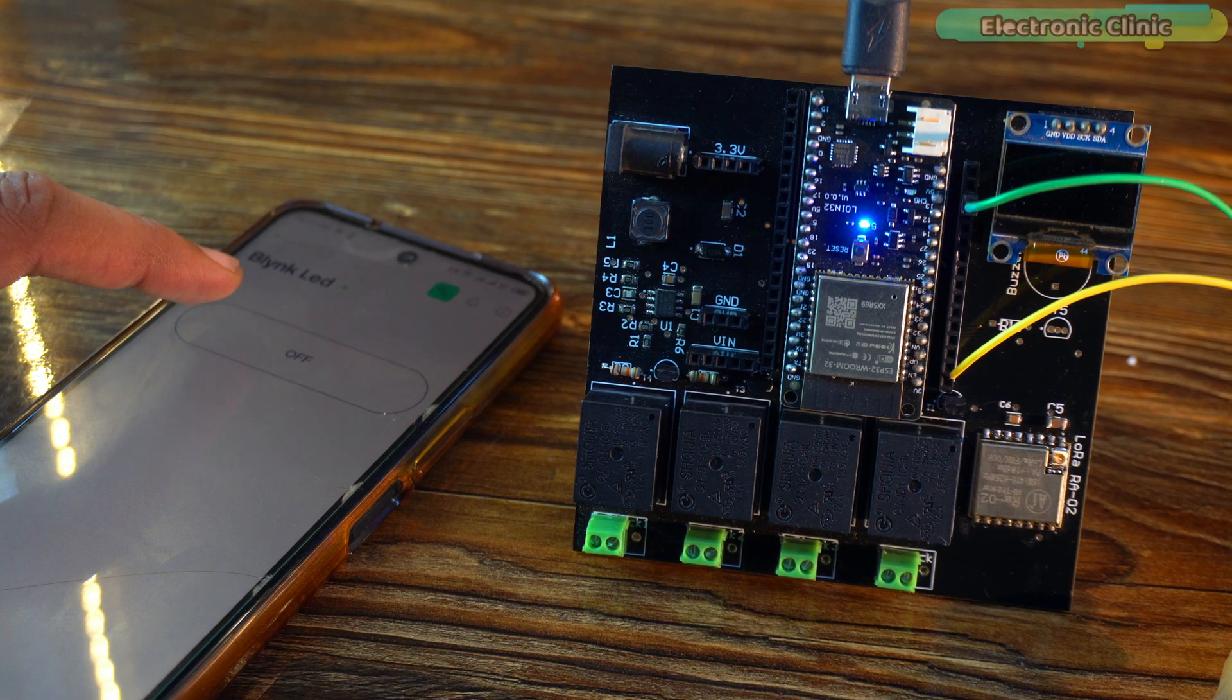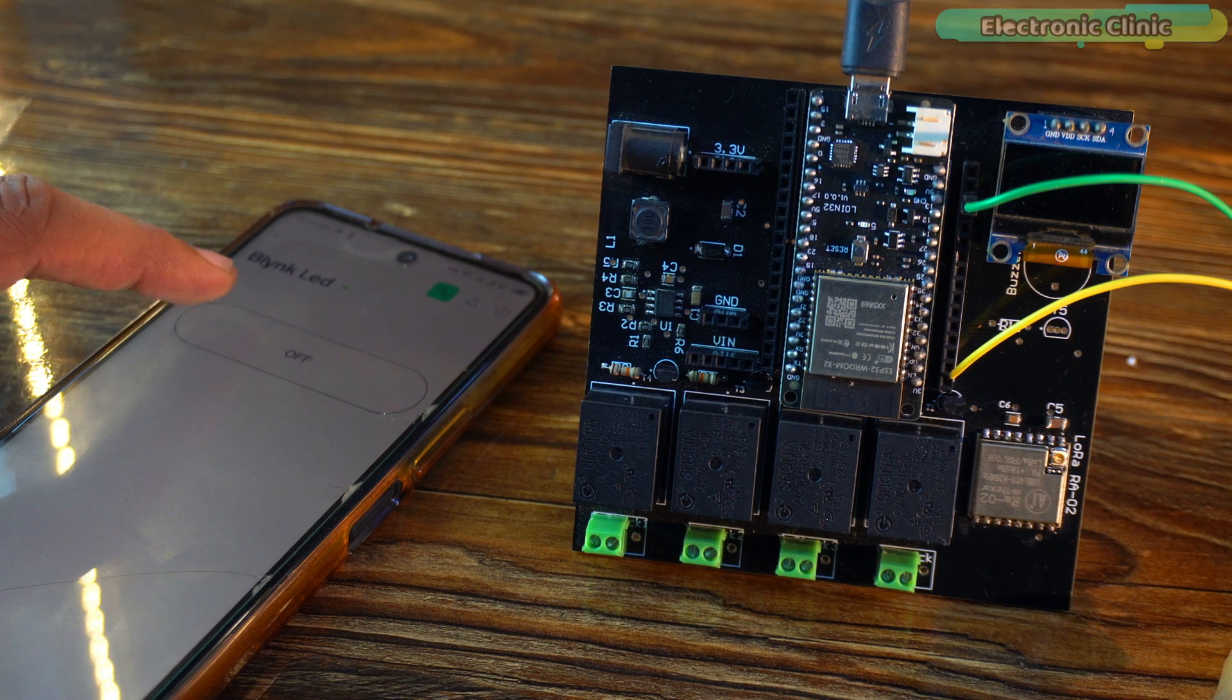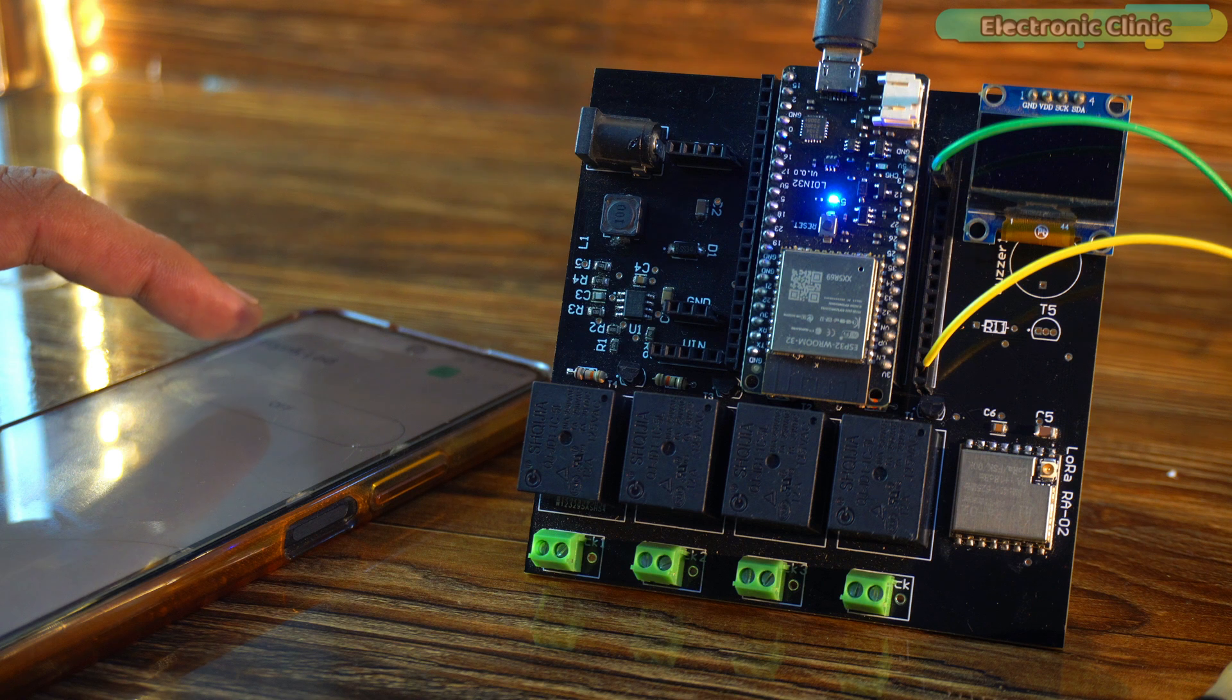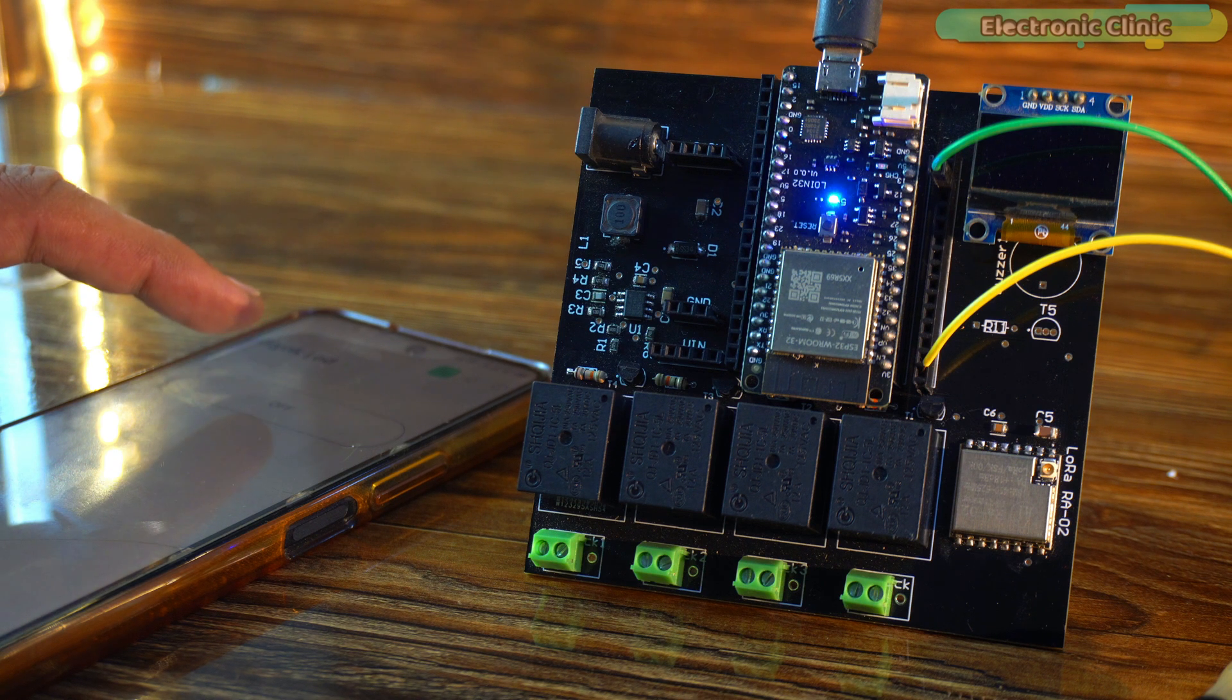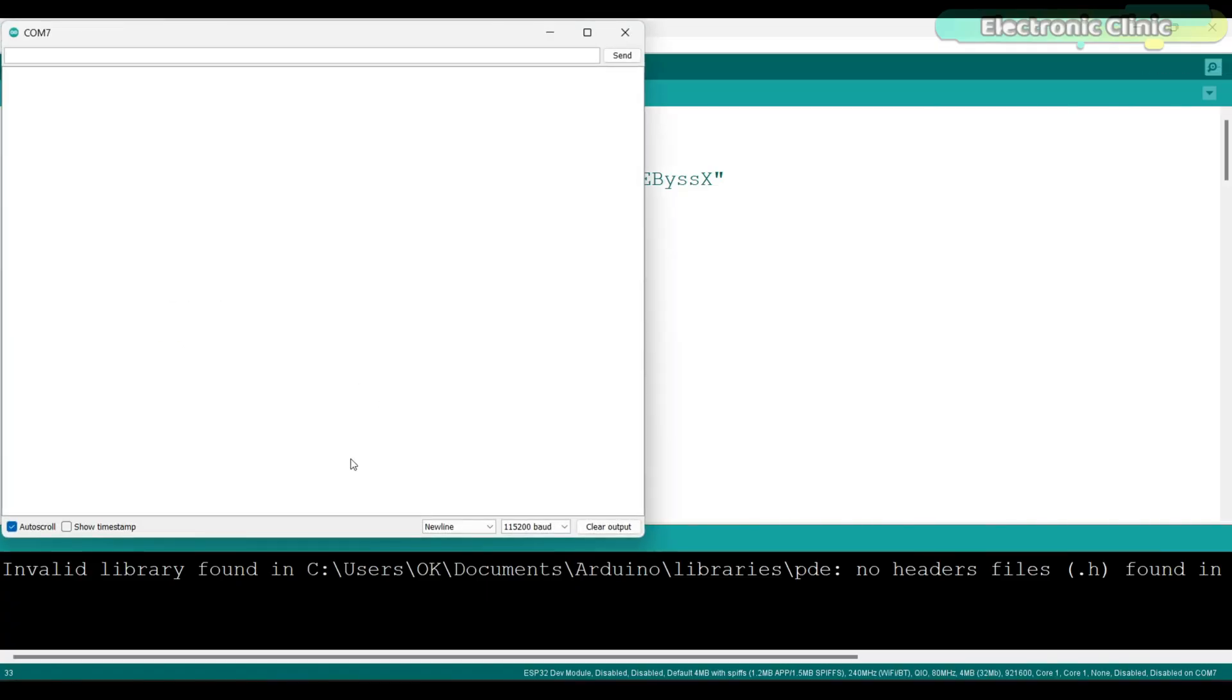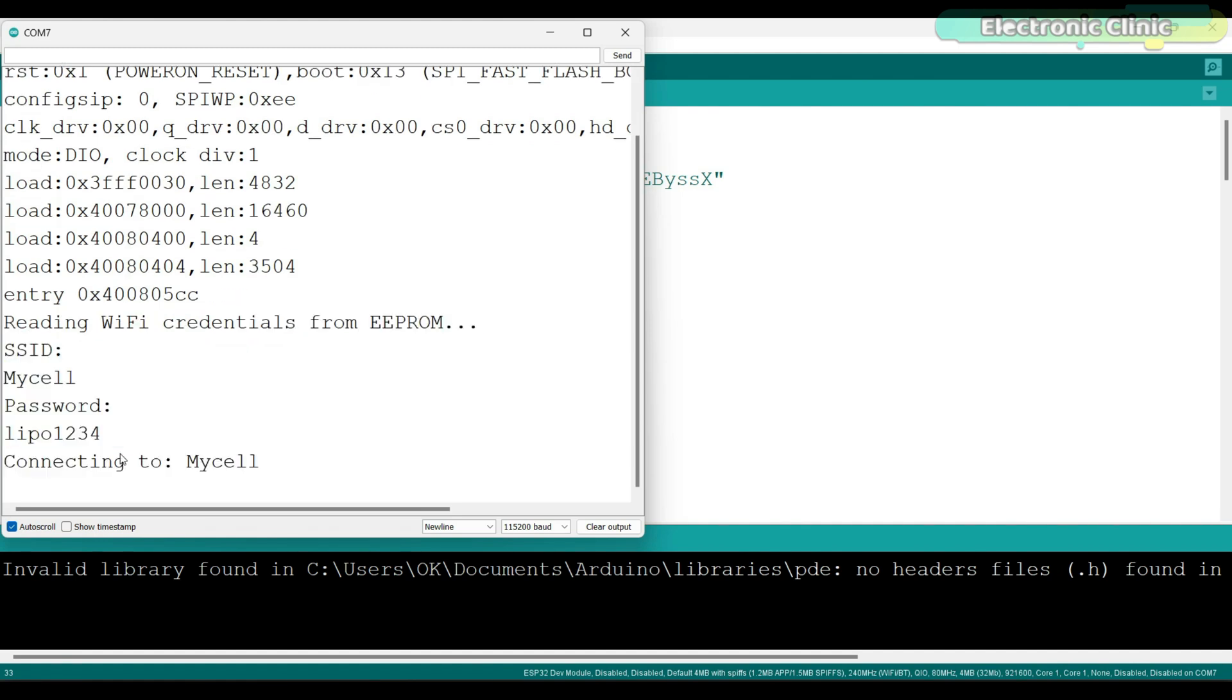Let me tell you, since the SSID and password are stored in the ESP32's EEPROM, so even if we disconnect or reset the ESP32, the SSID and password will still be saved. Now let's do it on a laptop. Open the serial monitor. Press the reset button on the ESP32 to check the stored SSID and password. The SSID is my cell and the password is lipo 1234.